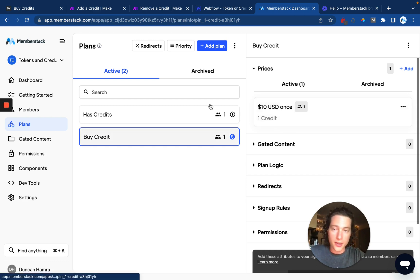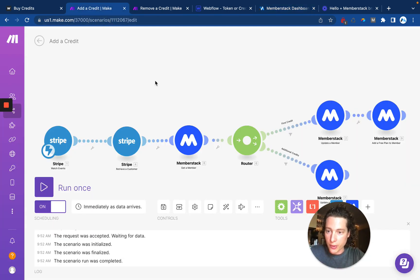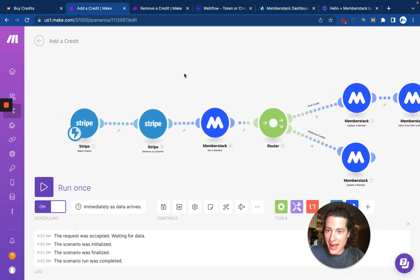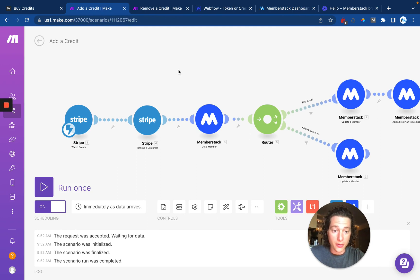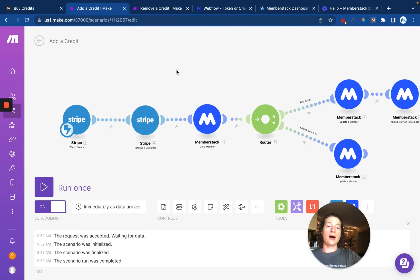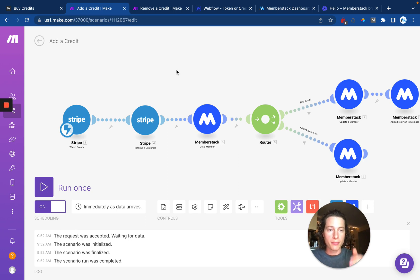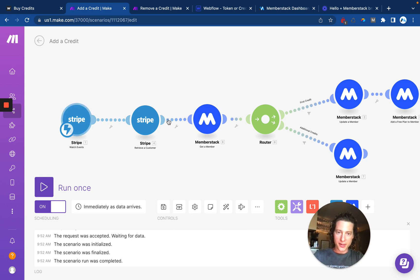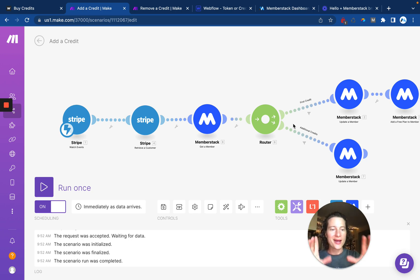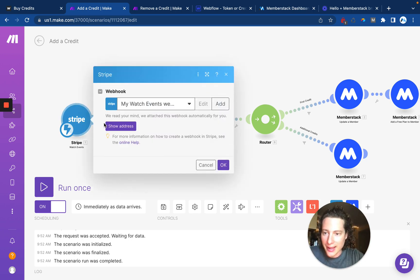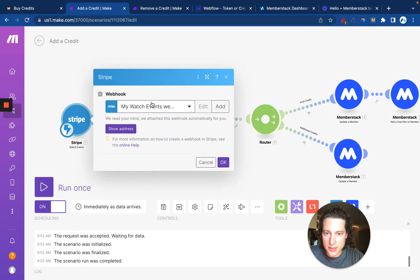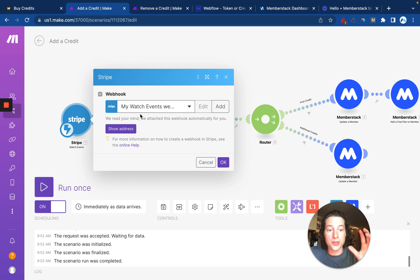Next, we're going to go into Make and we're going to create the add a credit scenario. Somewhere in or near this video, I'll be providing a link to download this blueprint, which means whenever you import it, you're going to see basically what I have right here and then you'll just have to go in and update any of these little settings just to make sure that it's using your account.